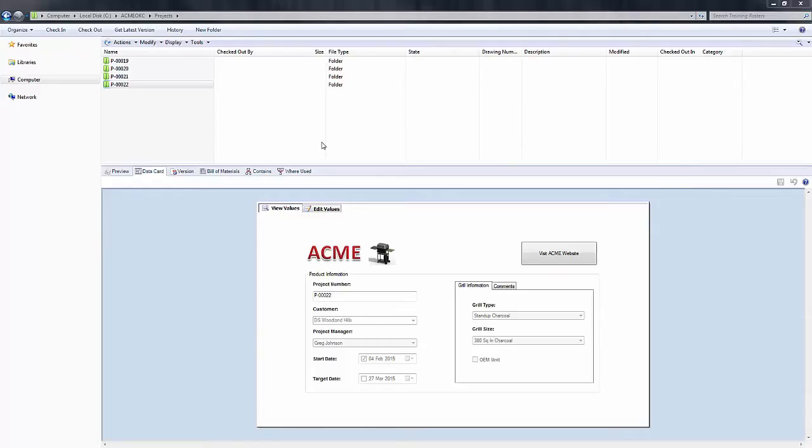Hello, my name is Derek Franklin and I'm an applications engineer here at Go Engineer. In this quick tip video, I'm going to show you how we can set a deadline notification inside of SOLIDWORKS Enterprise PDM for our project so that we know when a deadline has expired.